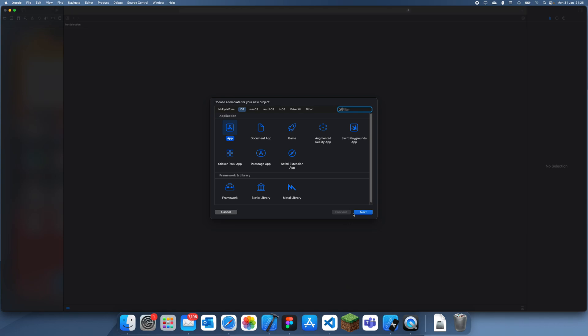Hey guys, welcome back to another Swift tutorial. In this tutorial, I'm going to be showing you how to change a button's background color depending if a user has selected it or not.